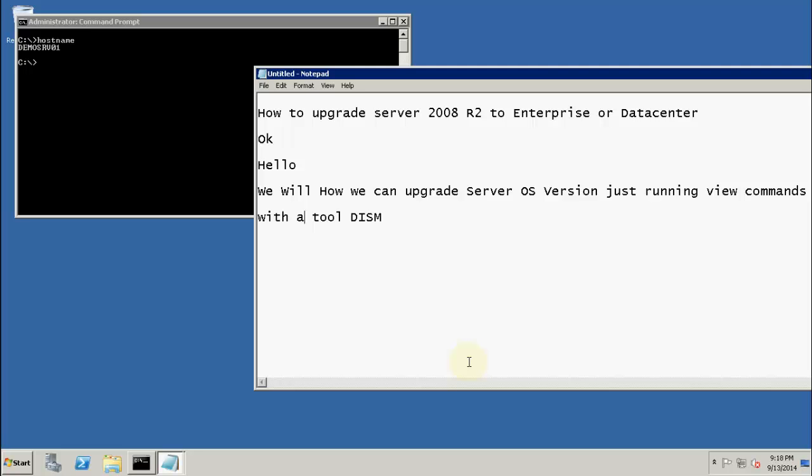Hello friends, this is Joy Banerjee from AIK Disapport. Today we will see how we can upgrade a Server 2008 R2 Standard Edition to Enterprise or Datacenter.